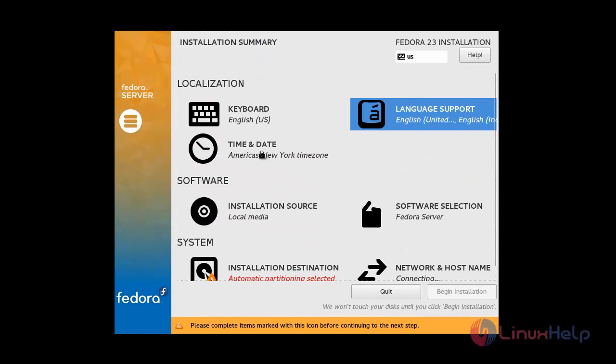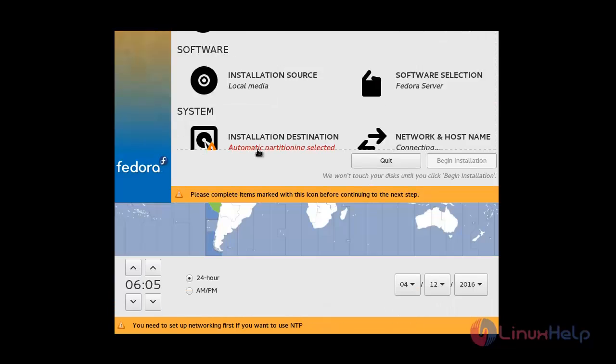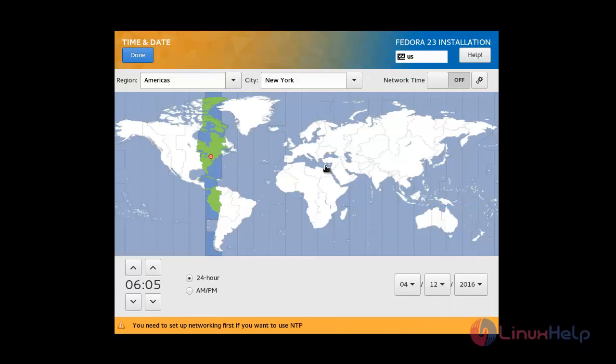Now I am going to choose the Time and Date option. I am going to choose India as the timezone, then click Done.